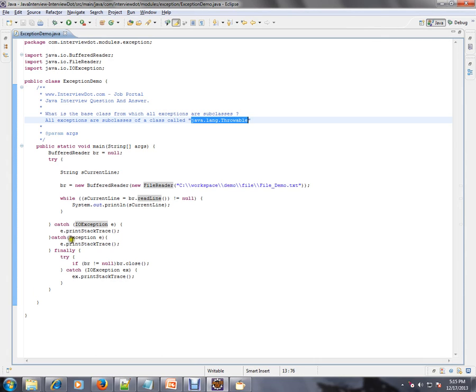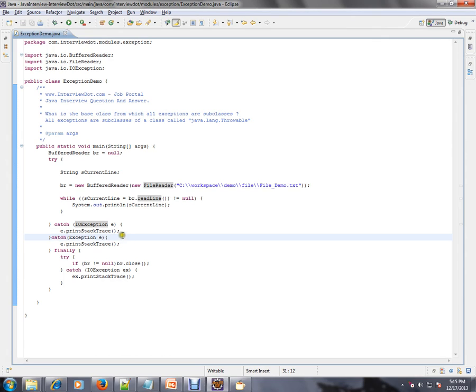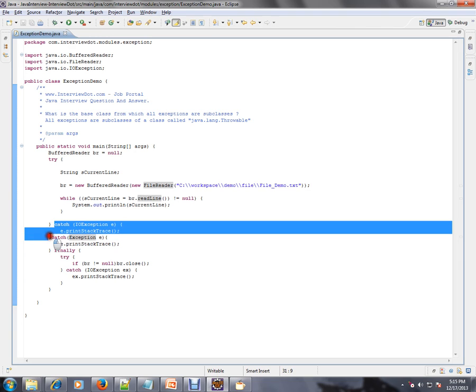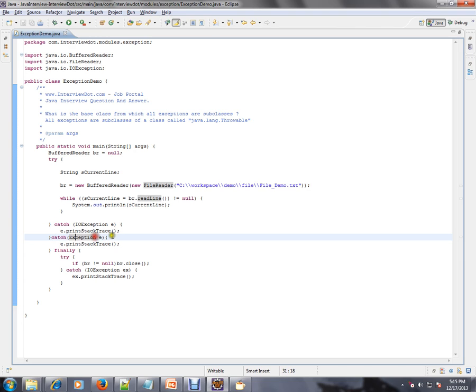I have written an example where exceptions are handled. For example, I've given exception class and IO exception. So in the catch block, I am catching IO exception and exception. So our question is, what is the base class for these two classes?